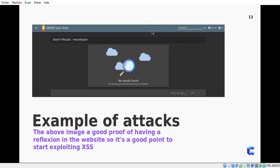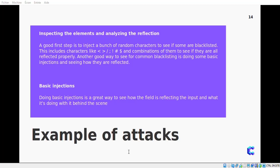Once you have located a reflection point, investigate it further to determine how information is being reflected and how you can get around barriers that developers have put in place to prevent XSS attacks. A good first step is to test whether the developers have set a blacklist or whitelist for special characters. The first step is to inject some random special characters and see if they are blacklisted or not — this will tell you what you can use in your XSS payload.